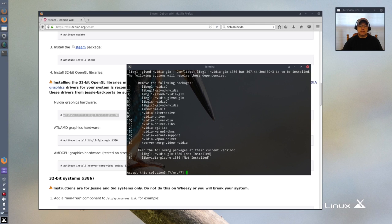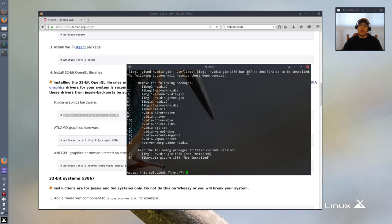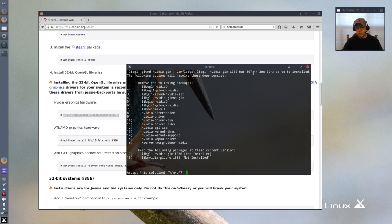It doesn't want to install it. It wants to downgrade to the 367.44. If I downgrade to the 367.44 my Nvidia card will no longer be recognized.